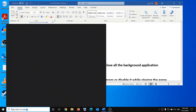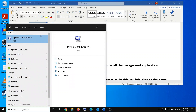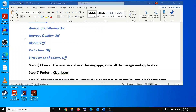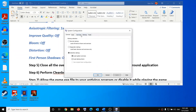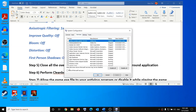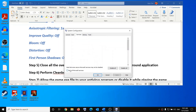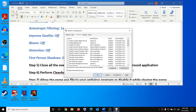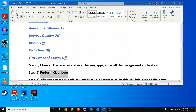The next step is to perform a clean boot. Type 'system configuration' in the Windows search box and open System Configuration. Go to the Services tab, put a check on 'Hide all Microsoft services,' then click Disable All. Click Apply, then OK. You will see a restart prompt — restart your computer and then try to launch the game.